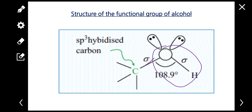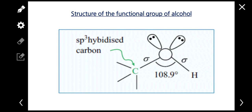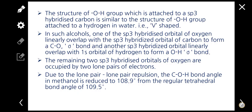Let's talk about the hybridization. The hybridization is SP3. For carbon, hydrogen, and oxygen with hydrogen — all have SP3 hybridization. What is governing this?